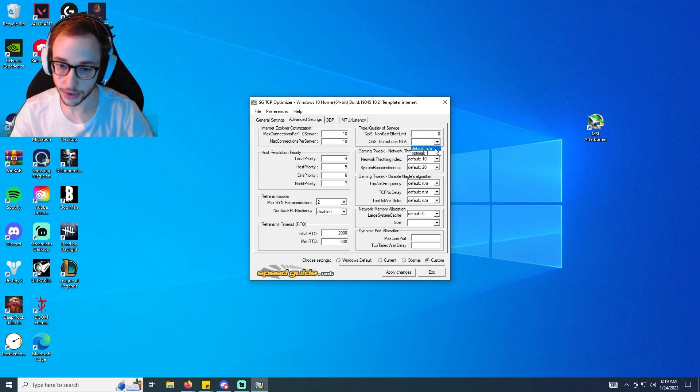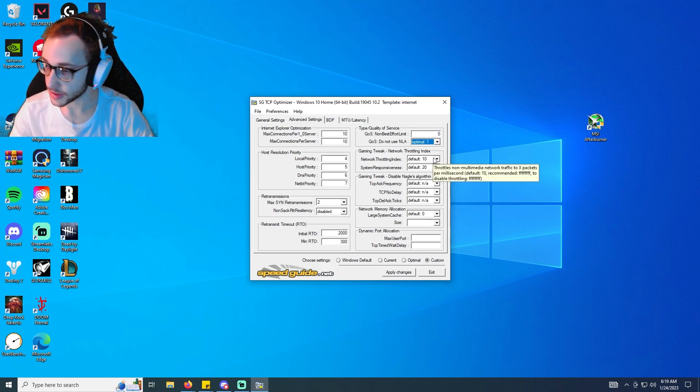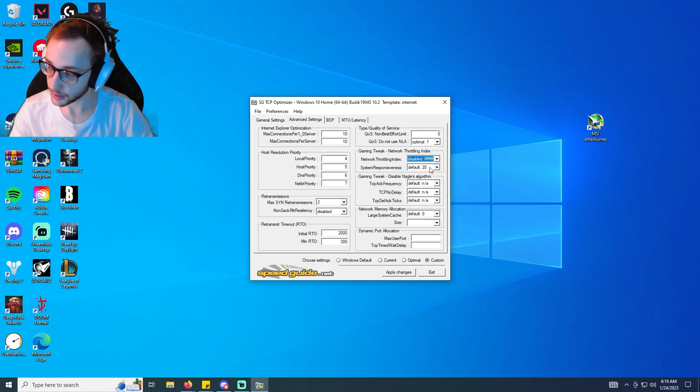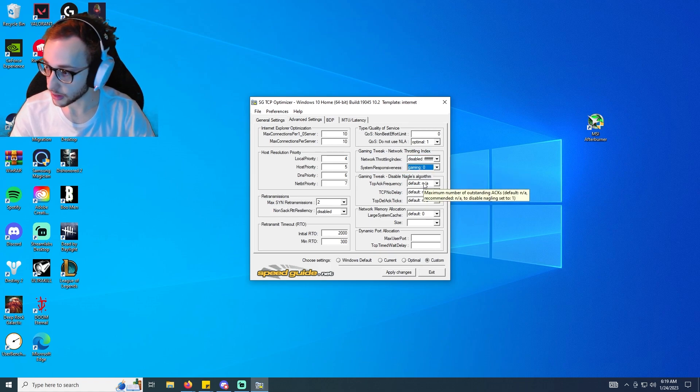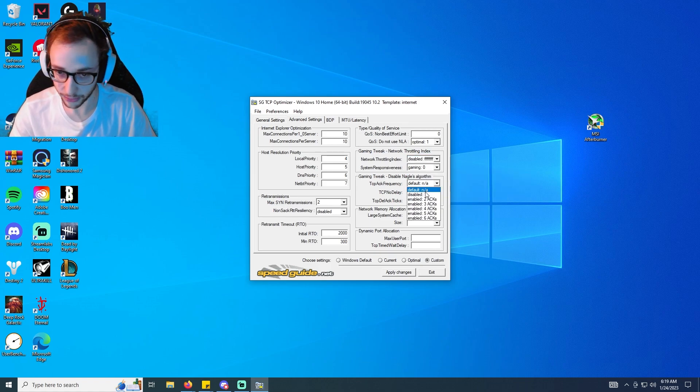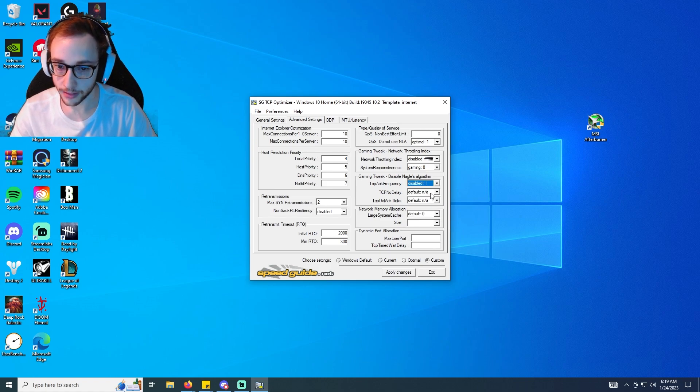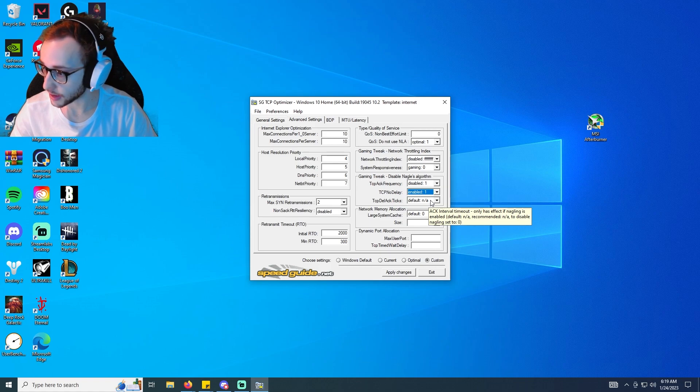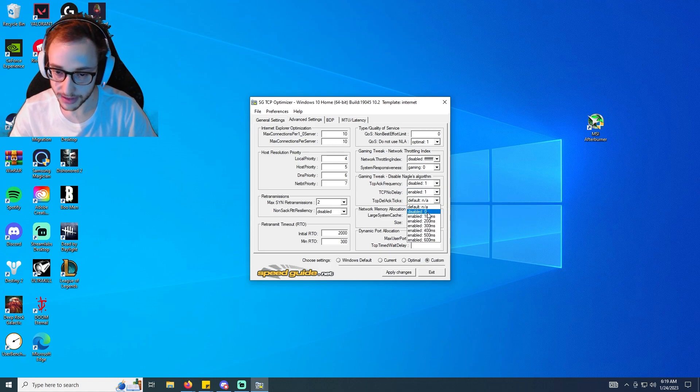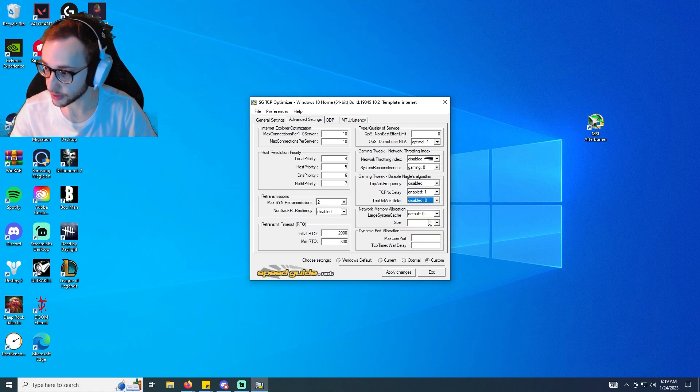And then we're going to go disabled 1, TCP no delay is going to be enabled 1, and the bottom one is going to be disabled 0. Large send cache is 0, the one under that size is going to be 1, max user port is 65534.